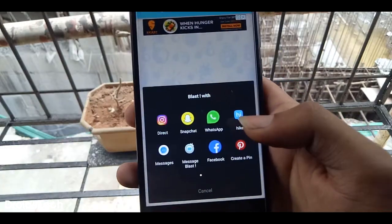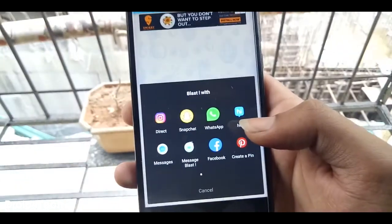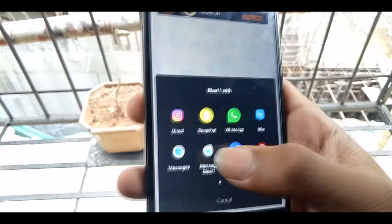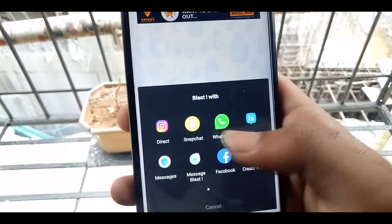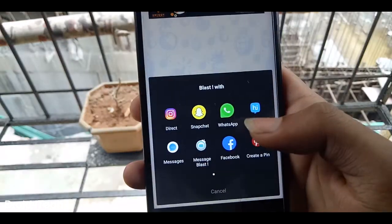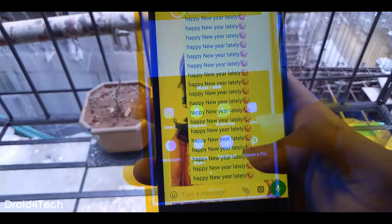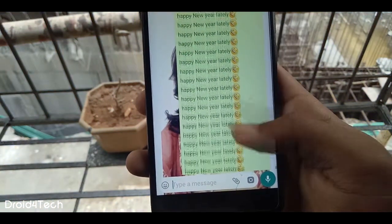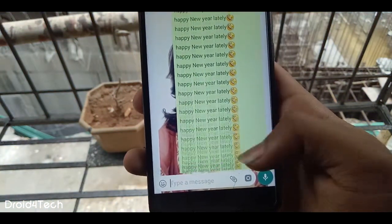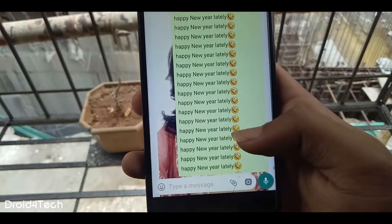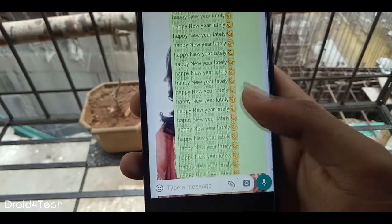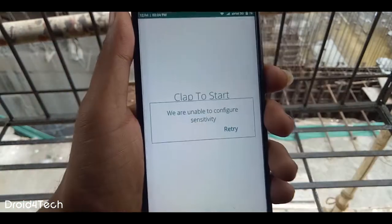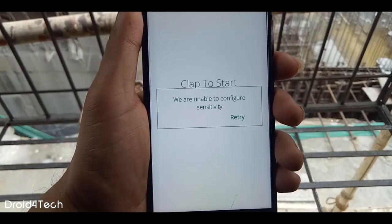It will give options for where we want to send these messages. I will select WhatsApp and select the contact. Here are the 200 messages that we just sent by using this Message Bomber application. With this application we can prank or irritate our friends, so try this application if you want to.